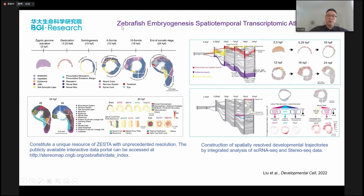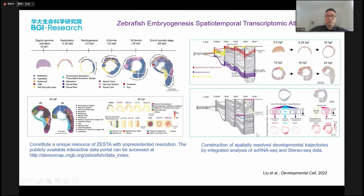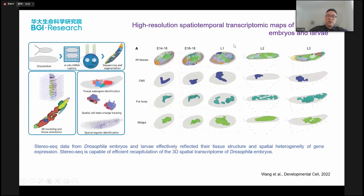We did the same thing in zebrafish. Because zebrafish embryogenesis is so fast, we had to take samples by hours. We generated all the cell types and single-cell information for the whole embryogenesis, and also built the cell fate lineage tree, tracing the most important genes making decisions about cell fate and embryogenesis progression. We did the same for Drosophila embryos and larvae. Because the embryo body was so small, we cut each piece of the body and reconstructed the 3D structures of the whole embryogenesis.